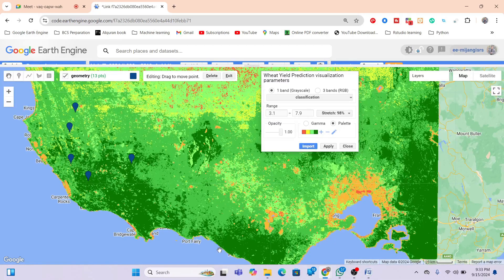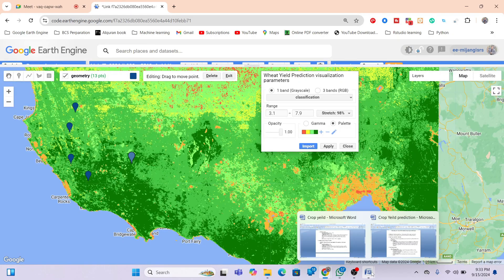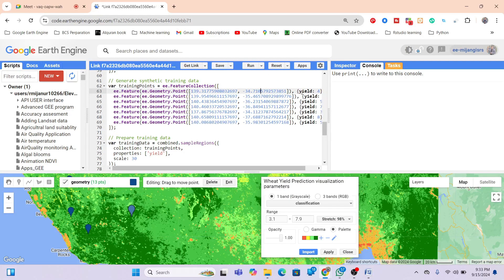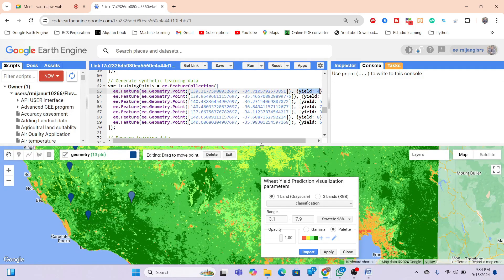In this demonstration, random points were used with manually set yield values. When you use accurate data, you get more accurate results. If you are interested in applying this model to your own data, you can send your dataset — which should include latitude, longitude, and the corresponding yield value for each coordinate — and the yield prediction map can then be produced.